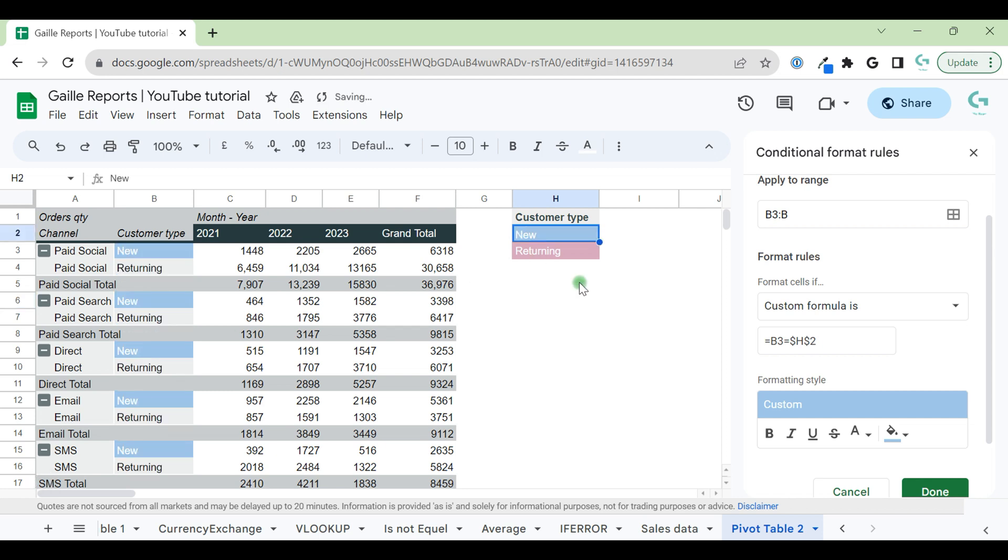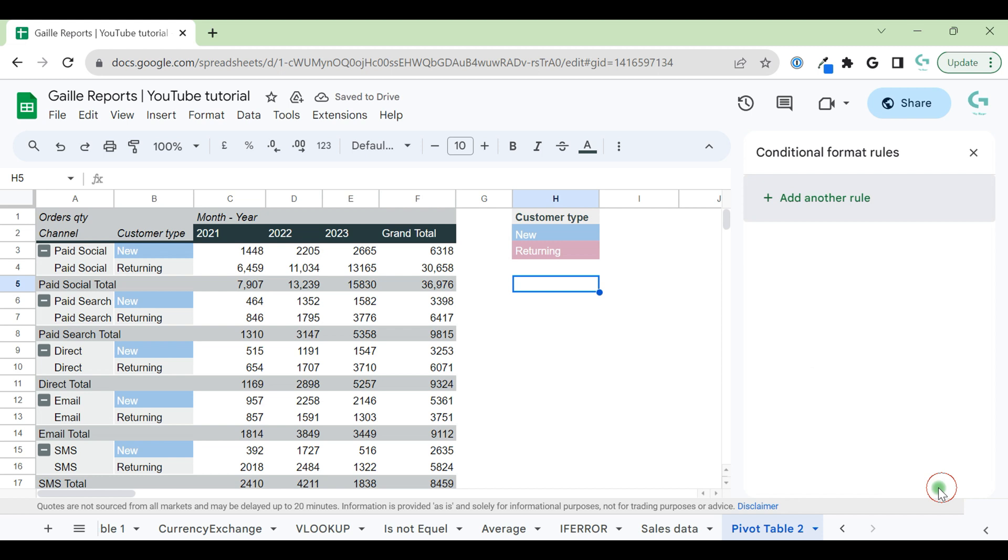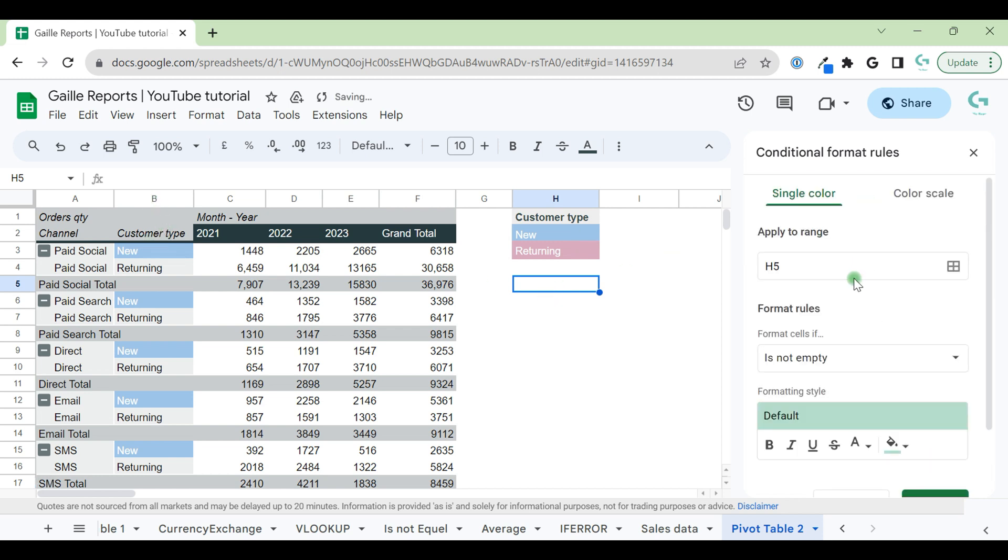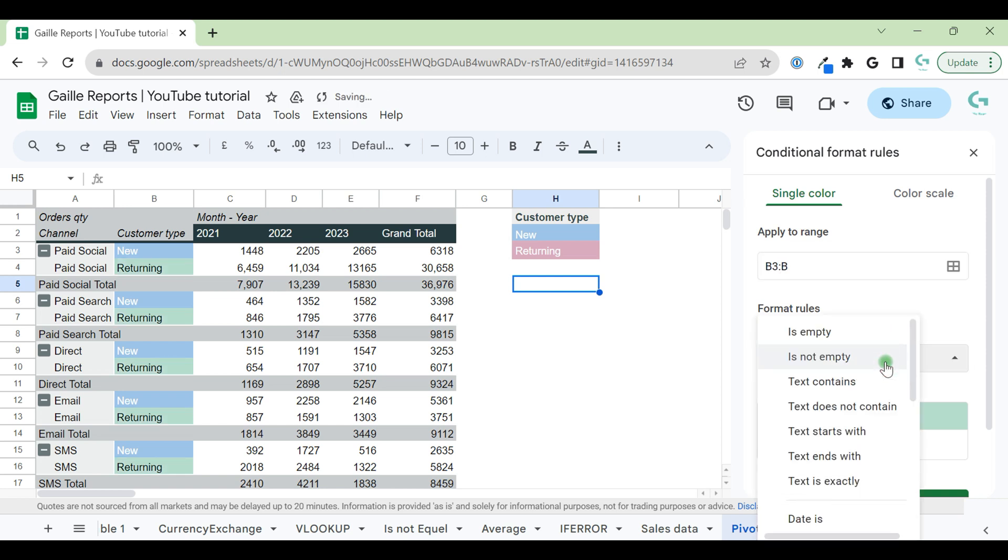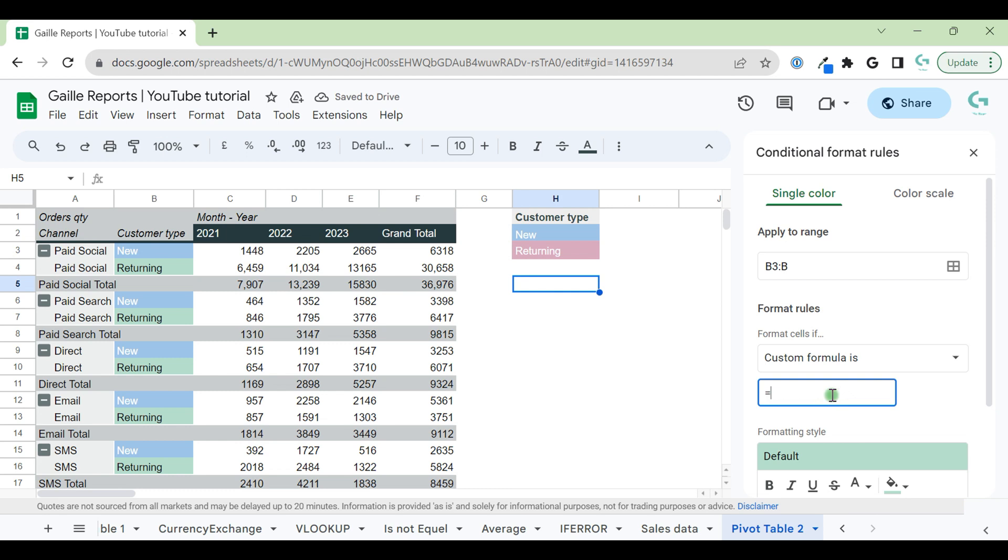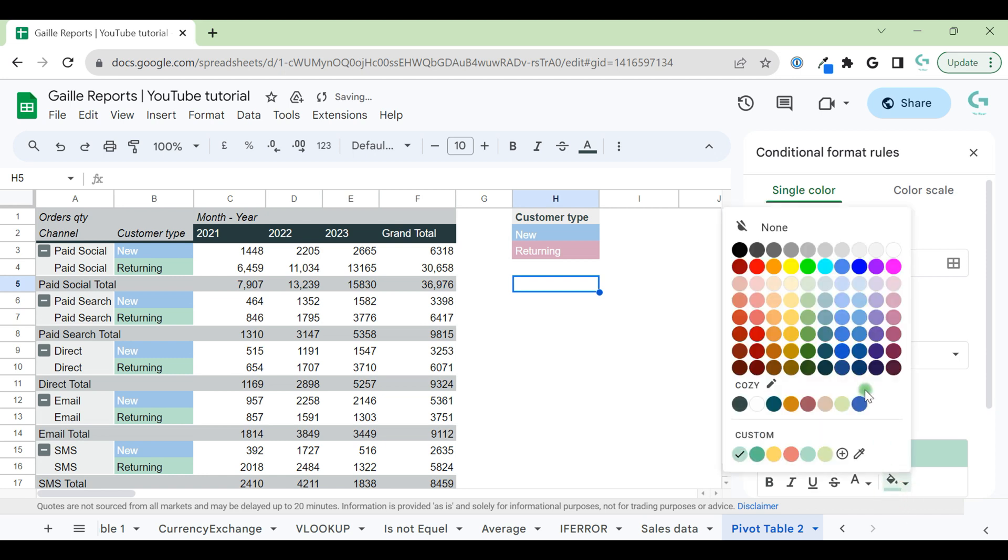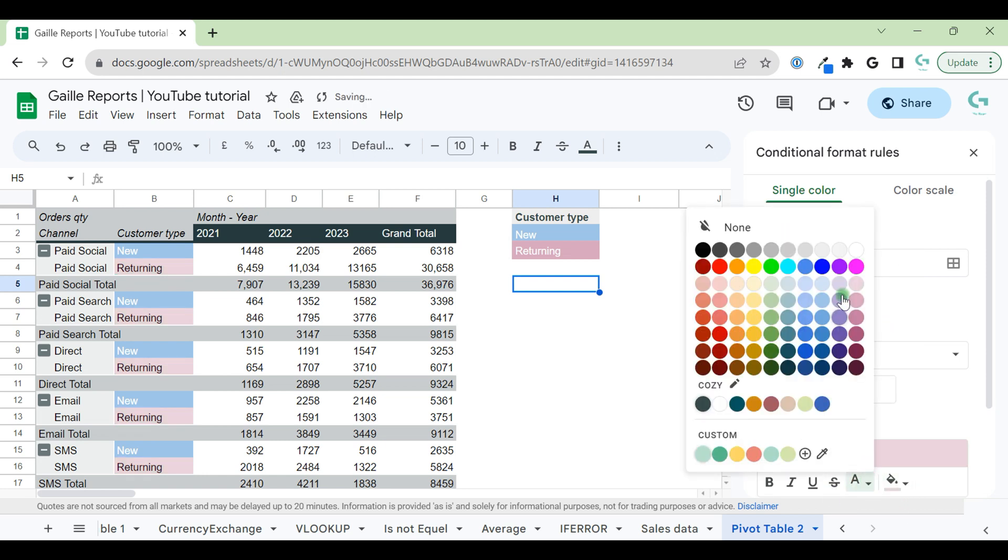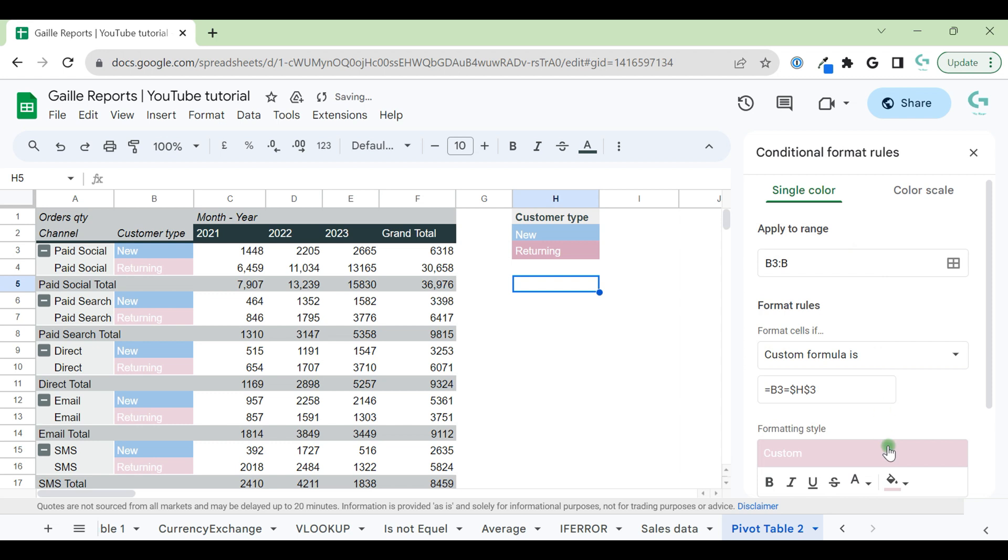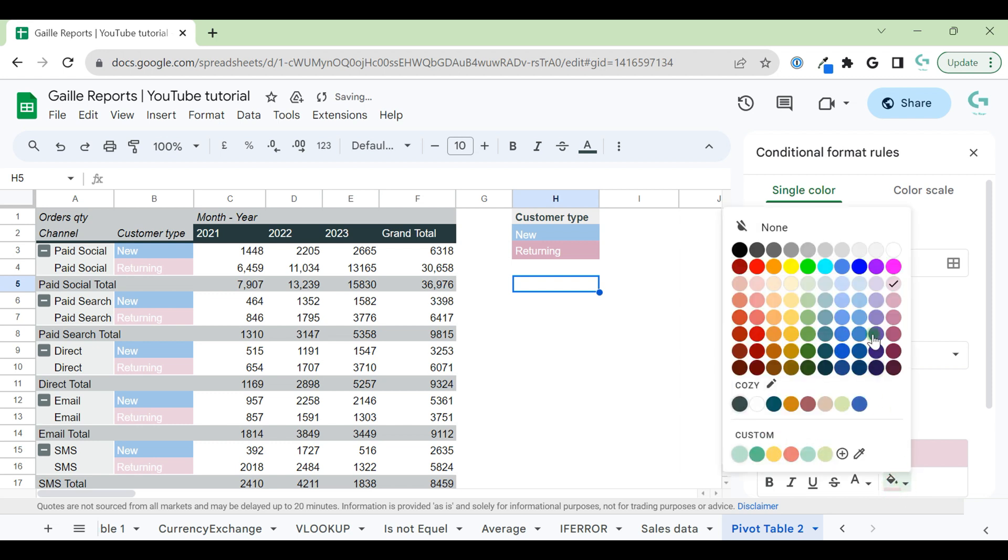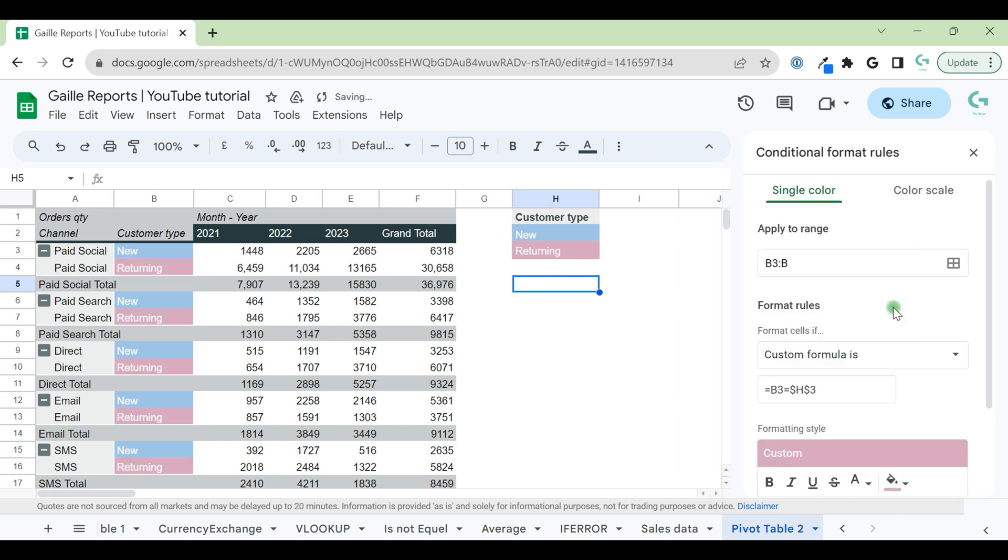Okay. And we can add another rule, B3:B. Use the same custom formula pattern. And we want to make them pink with white color, a bit darker.